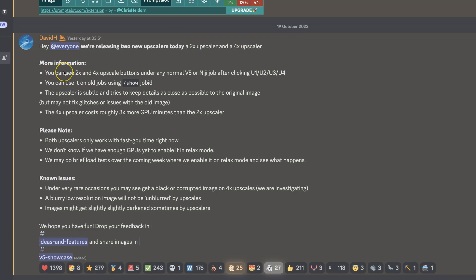Here's a little bit of information. I'm not going to read this, so you can pause this if you'd like to, but you can now see the 2X and the 4X upscale buttons under any normal V5 or Niji job after upscaling.